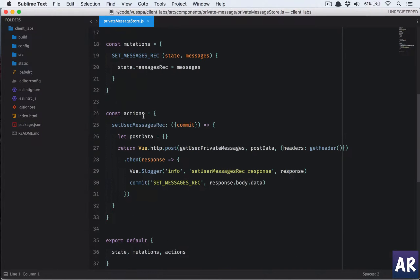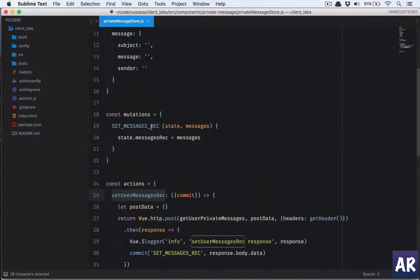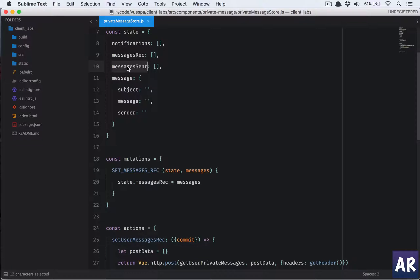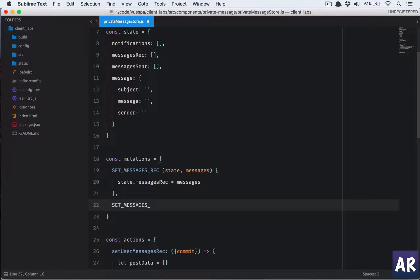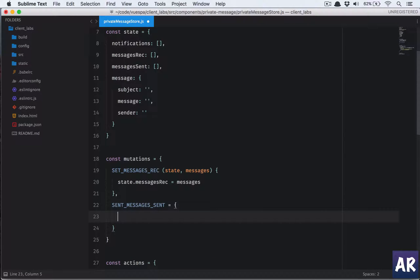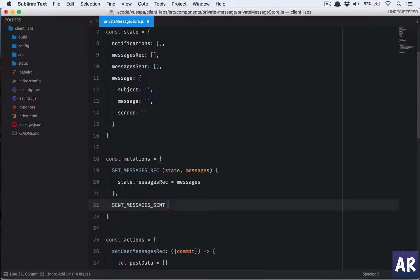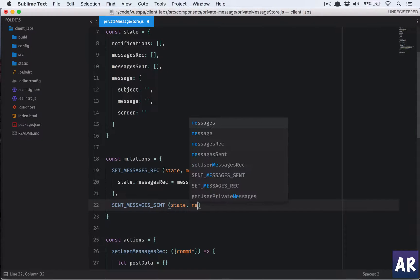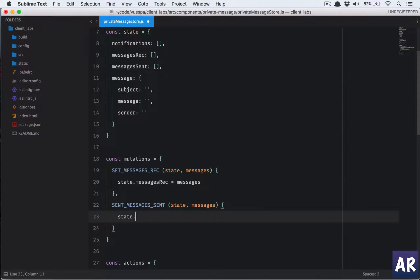In the store we have sent, user message, received, but we don't have any call to get the sent messages. So we are going to write that first. We have a variable declared here called 'messages sent'. What we can do is say 'set messages sent' — this is going to be my mutation, and in that we set state dot messages sent equals messages.